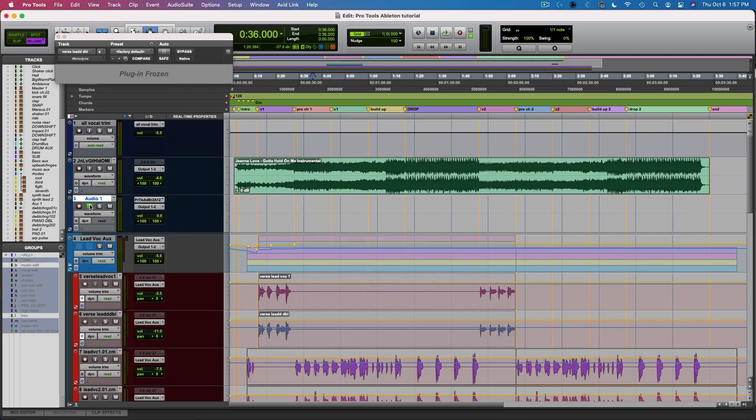Then I can go to my audio track, and you can hear that I can now trigger those vocal samples.